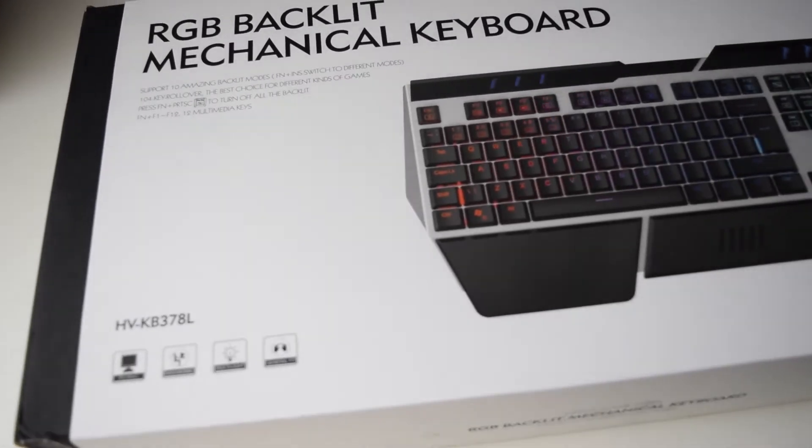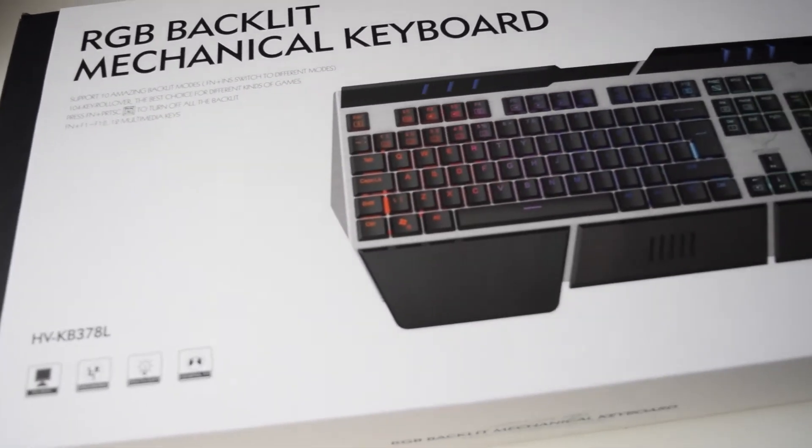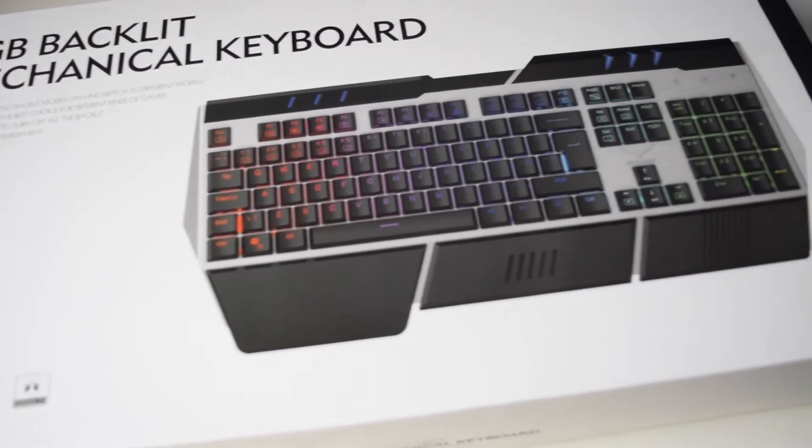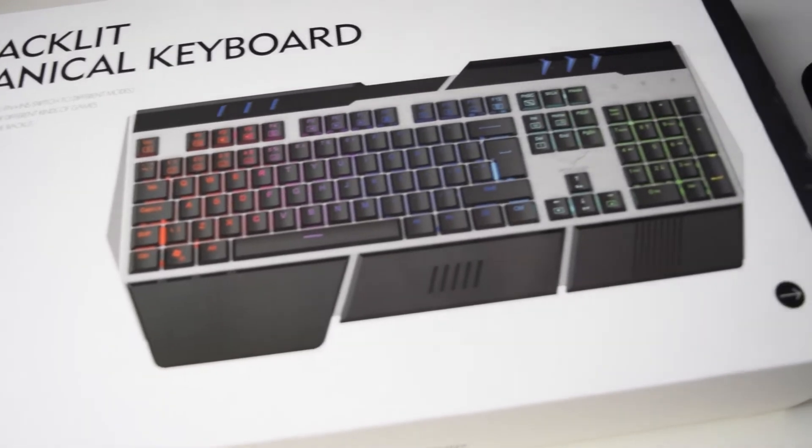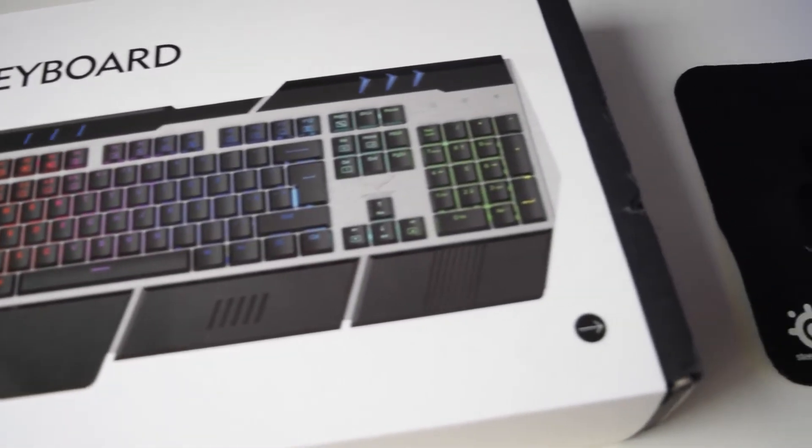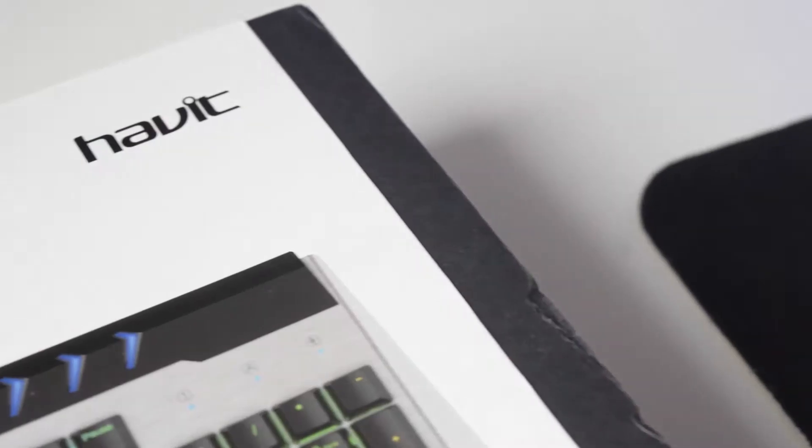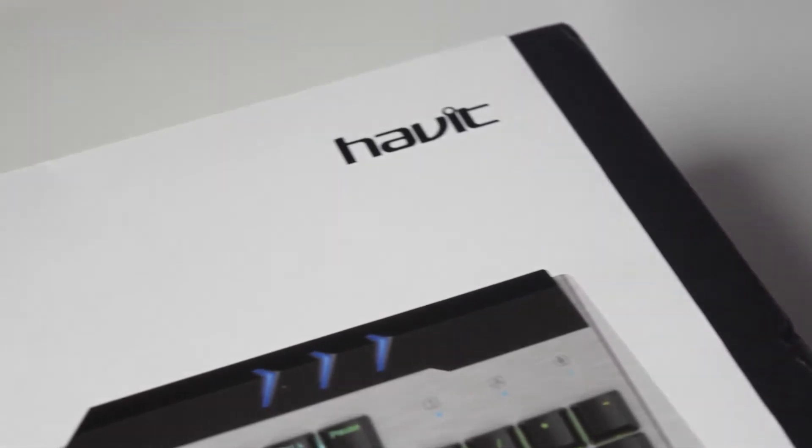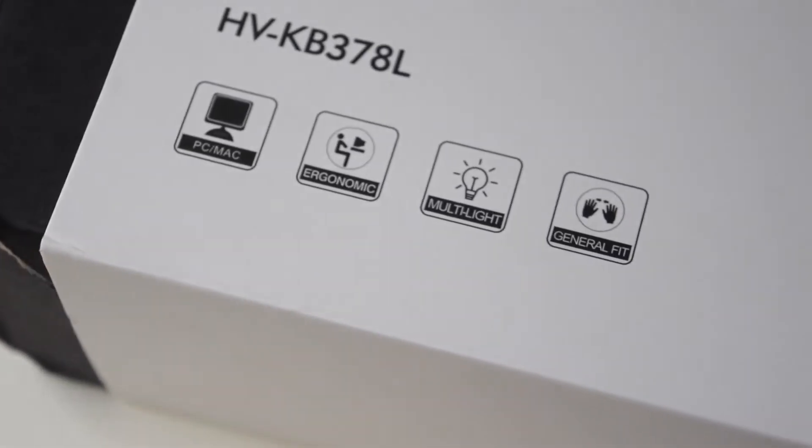Hey guys, Techrom here, and today we'll be checking out the RGB backlit mechanical keyboard by Havit. Before I get started, I'm so sorry for not posting for three weeks. I know it's absolutely ridiculous, but it's been super busy and I'll try to make up for that.